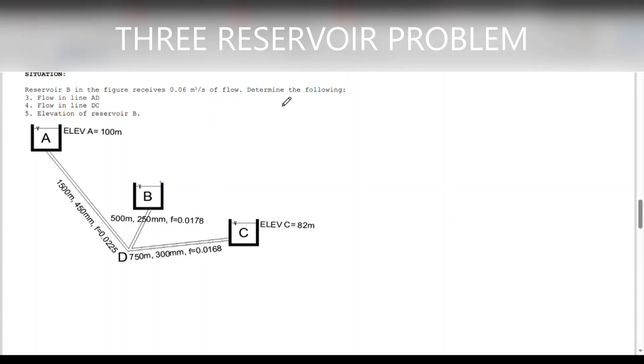Determine the following: the flow in line AD, the flow in line DC, and the elevation of reservoir B.